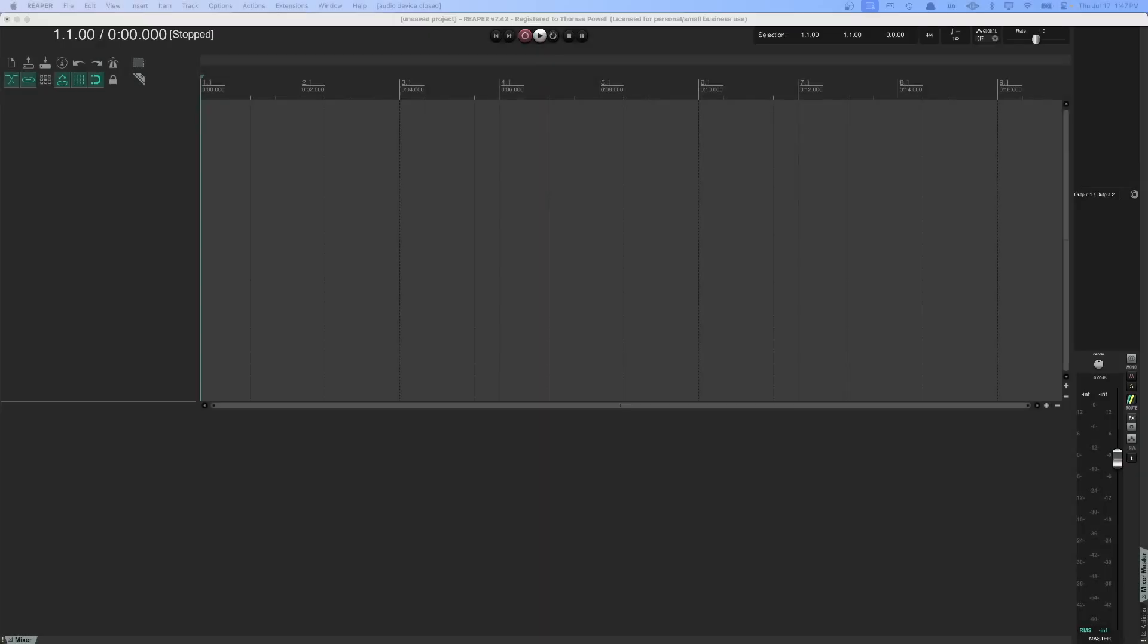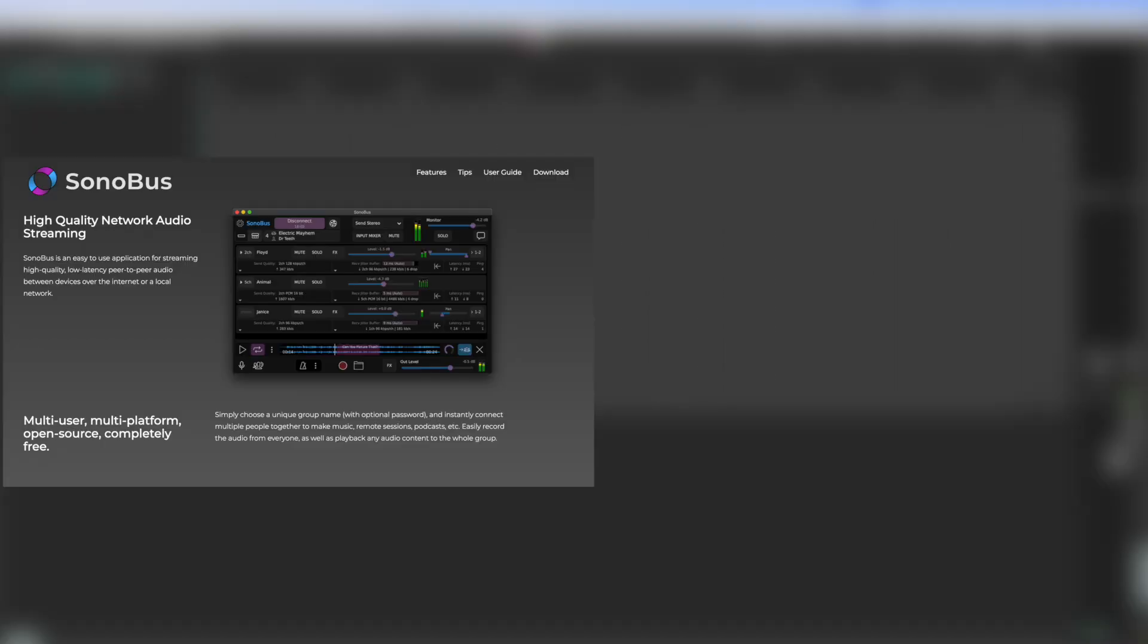If you want to jam with people in real time over the internet, you're going to want to have two apps installed on your computer. One is called Sonobus, that is free, and the other one is called Reaper.